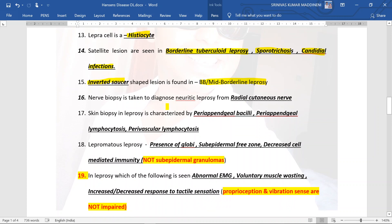Nerve biopsies are taken to diagnose neuritic leprosy; the radial cutaneous nerve and sural nerve are chosen for nerve biopsies. Skin biopsy in leprosy is characterized by peri-appendageal bacilli, peri-appendageal lymphocytosis, and perivascular lymphocytosis.